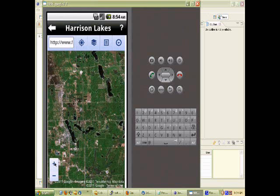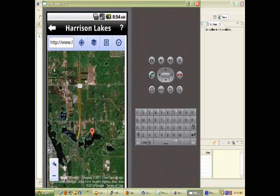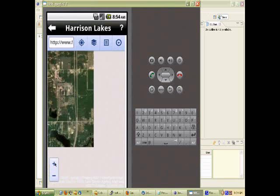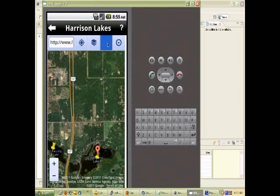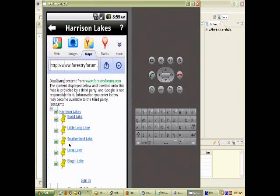It is a little slow and clunky in the emulator. You don't need the Google Maps API for this either — it just shows up. See there, the list. There you go.